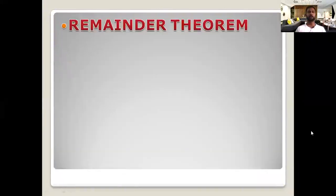In this section we are going to study about two theorems. One of them is the remainder theorem. As the name indicates, this theorem is about the remainder.